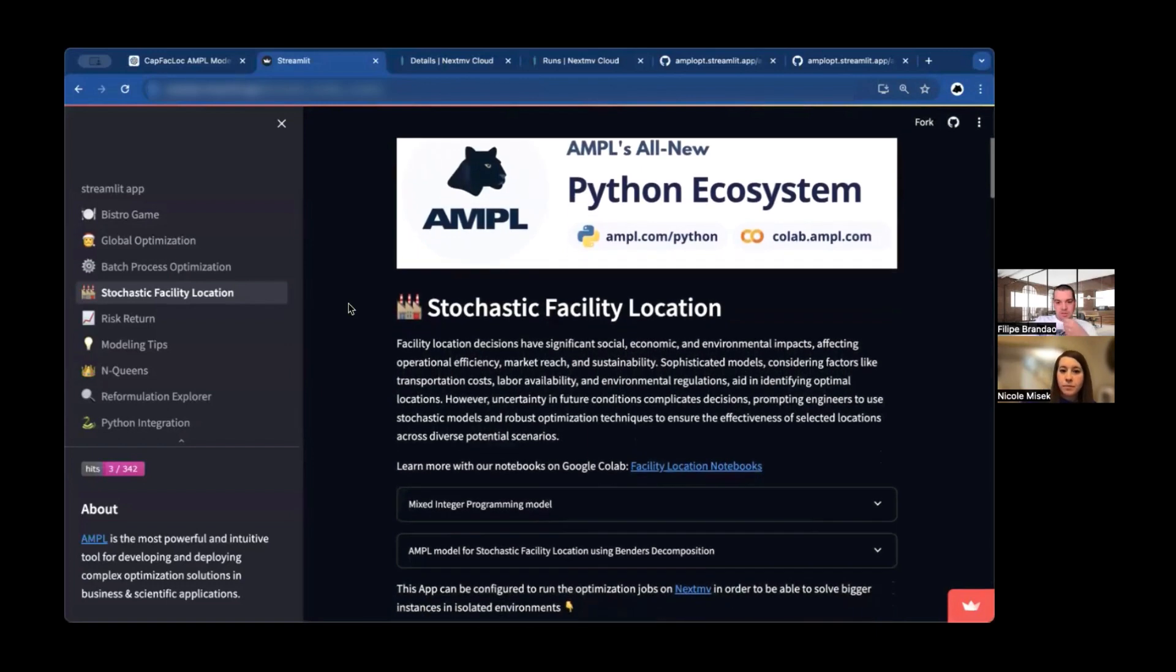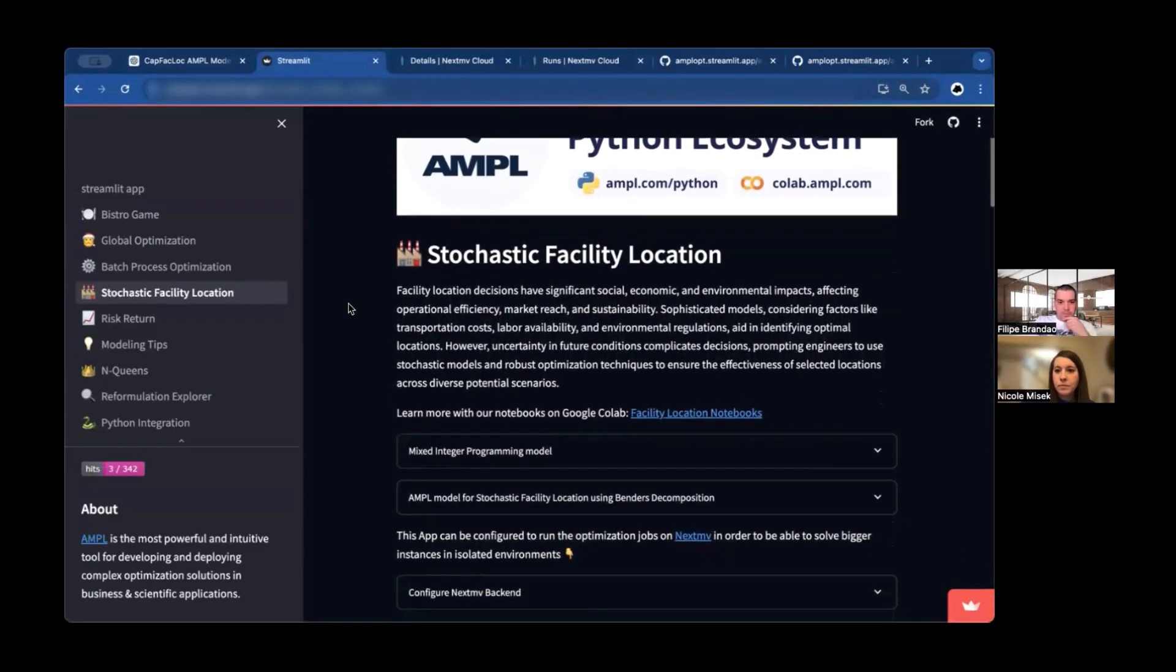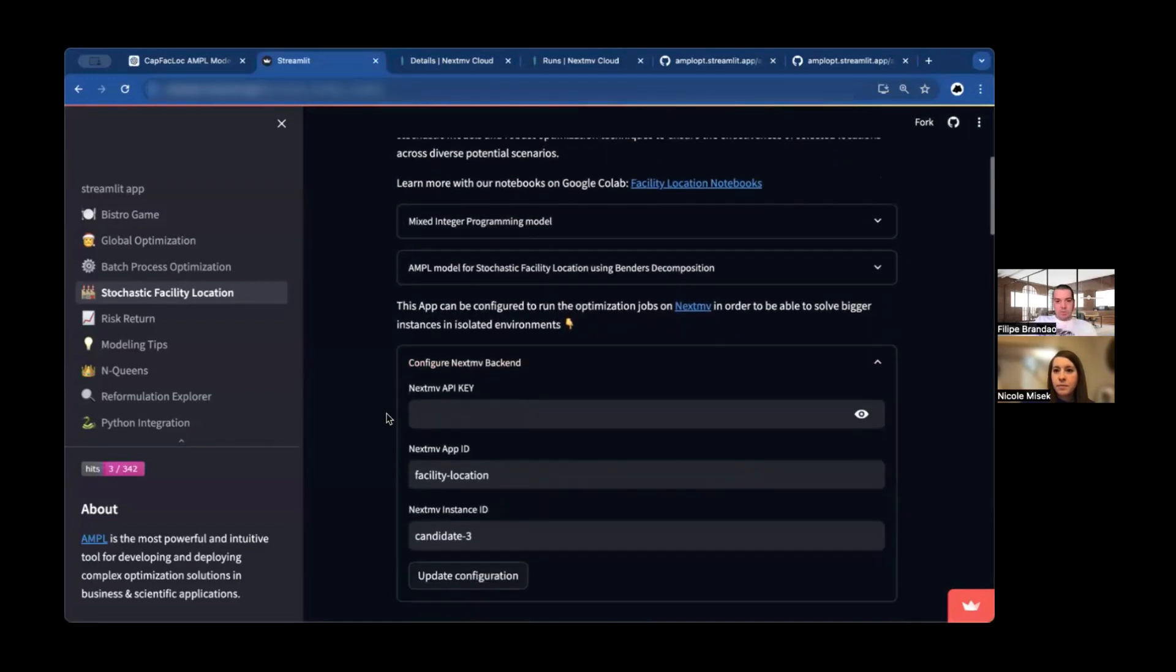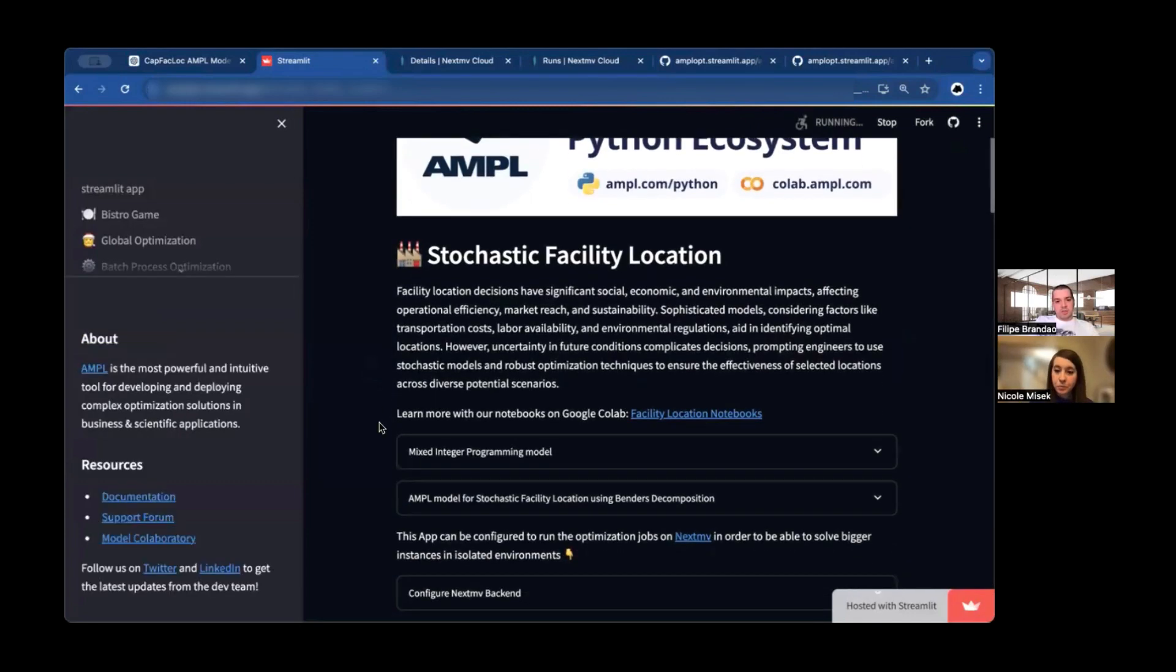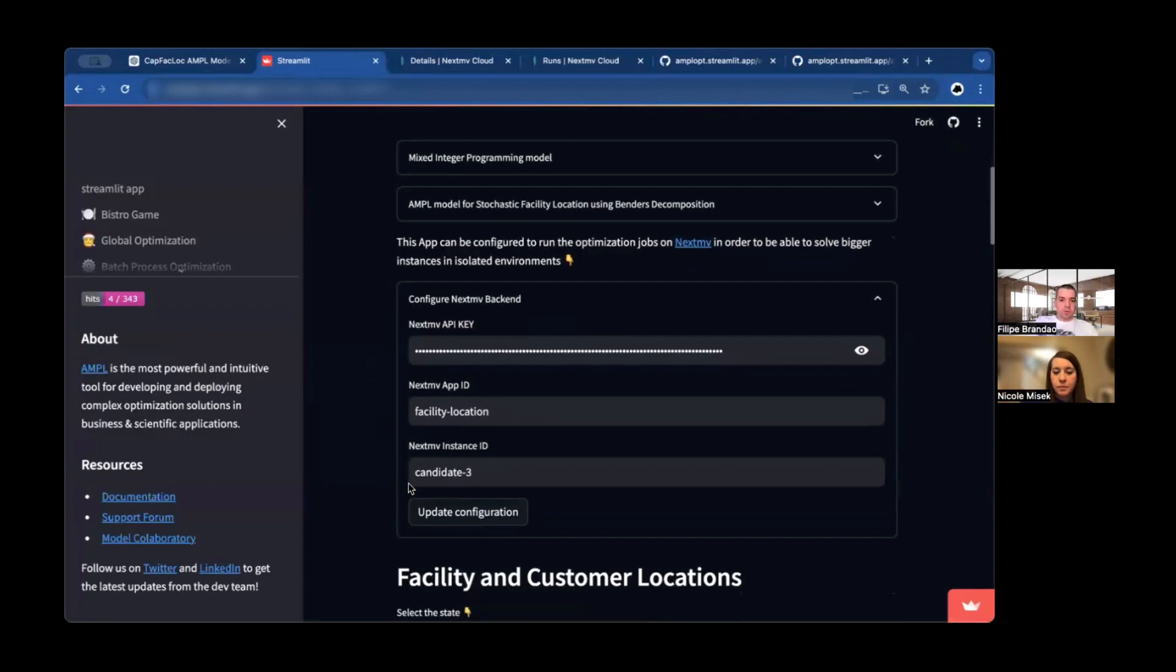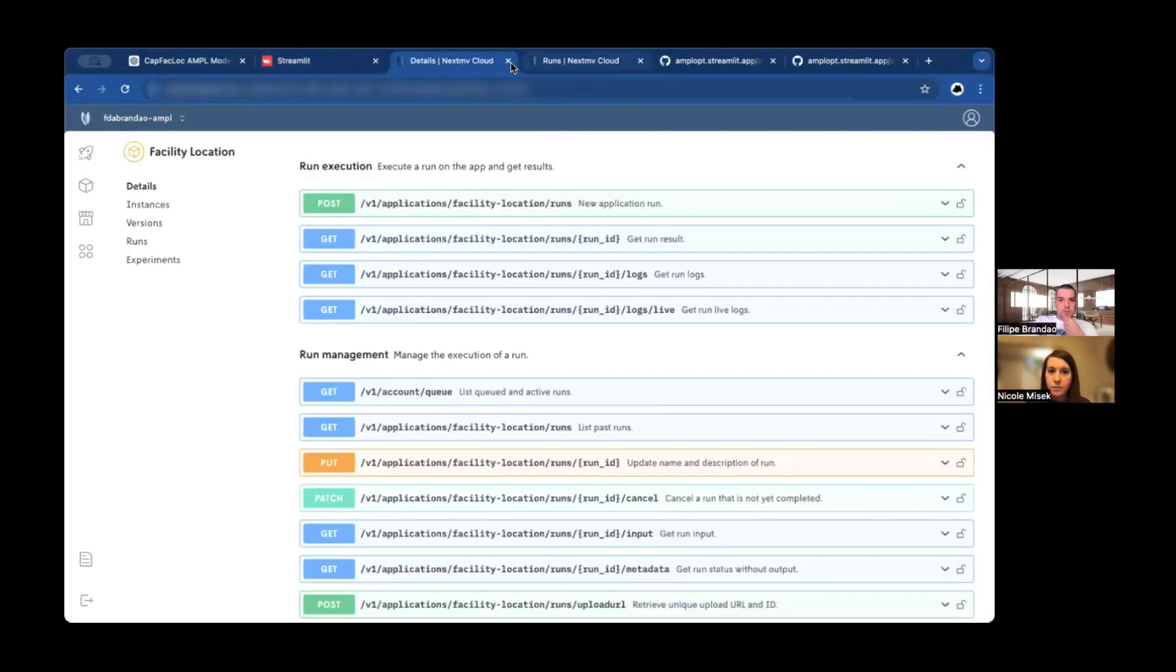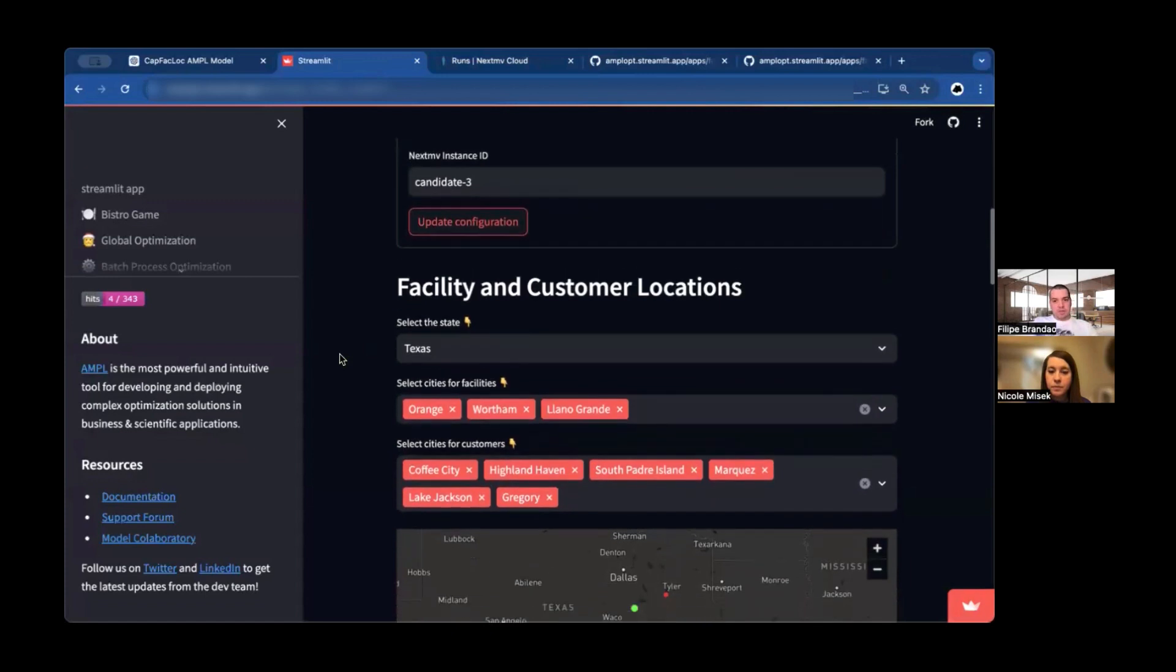In here is where we have a collection of apps for many applications. One of them is stochastic facility location, which addresses this problem that we are focusing on today. In this app and in a few others, there is a place where you can configure how to connect to the NextMove so that you might have multiple decision-makers making decisions simultaneously, and you want them to be able to solve these problems that might sometimes be fairly big in isolated environments.